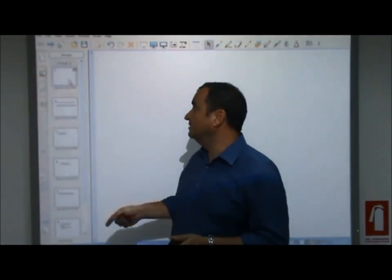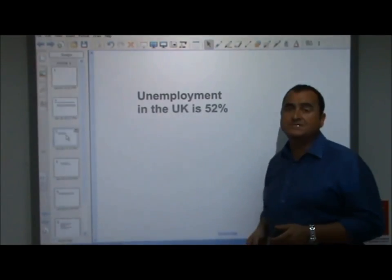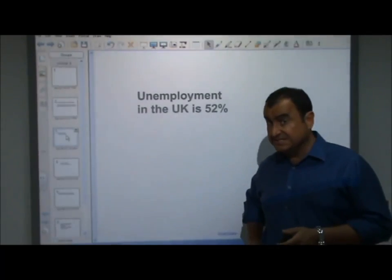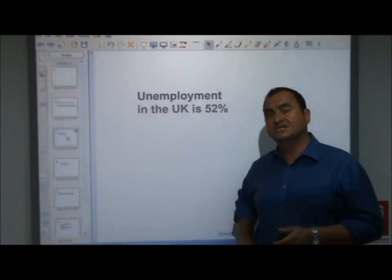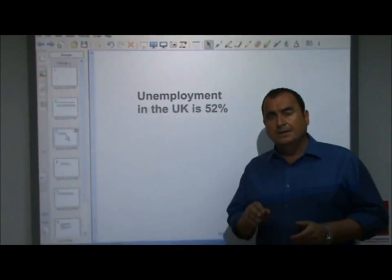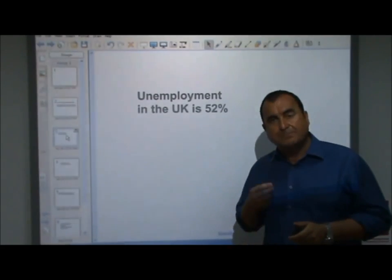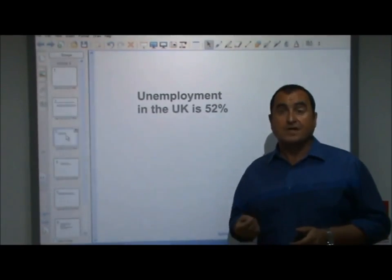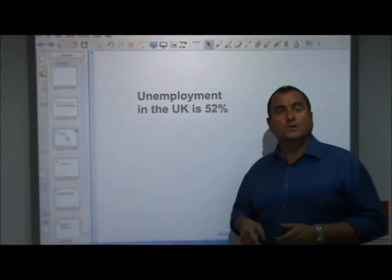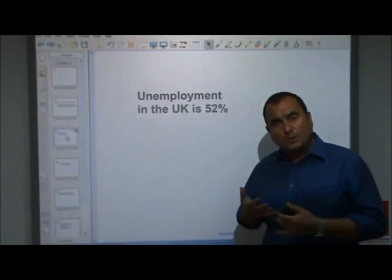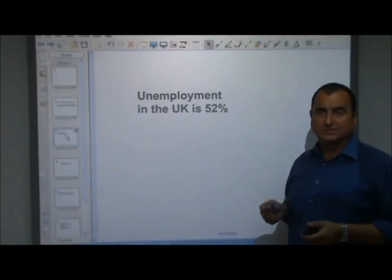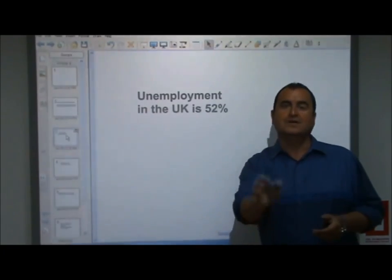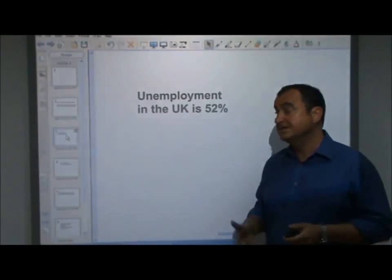Let me give you some examples. Take a look at this statement: "Unemployment in the UK is 52%." You can probably guess that this is an incorrect statement — unemployment is not 52% in the UK — but it is a positive statement. It is possible to go out and prove the veracity, the truth or not, of the statement. We can collect data that will reveal whether this statement is true or not. Irrespective of whether it's right or wrong, we can show that it's right or wrong; therefore it's a positive statement.